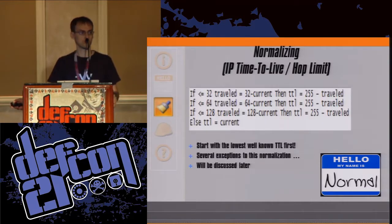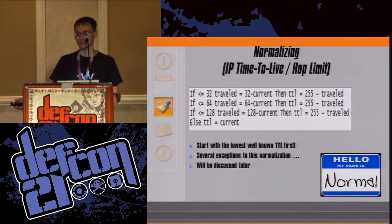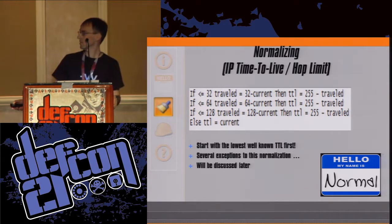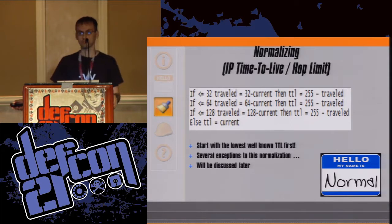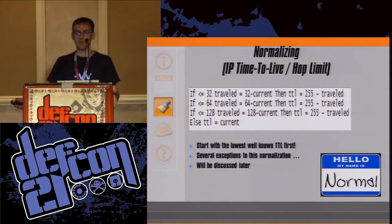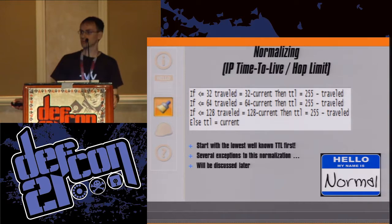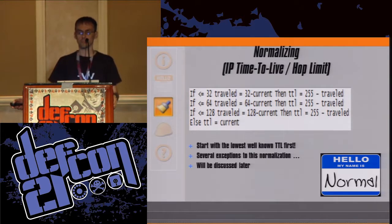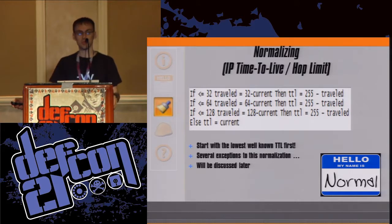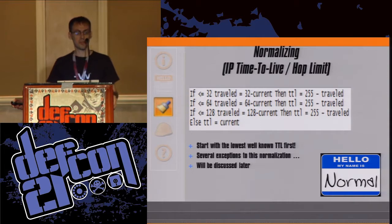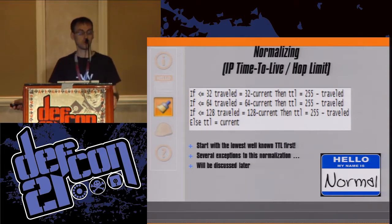This is a more logical view of the algorithm flow. It starts with the lowest well-known TTL first, making sure the most likely TTL gets selected first, then moves to the next, and assumes the packet is already close to 255 at the bottom. There are several exceptions to this normalization to keep a number of layer-three mechanisms from breaking, which we'll discuss momentarily.